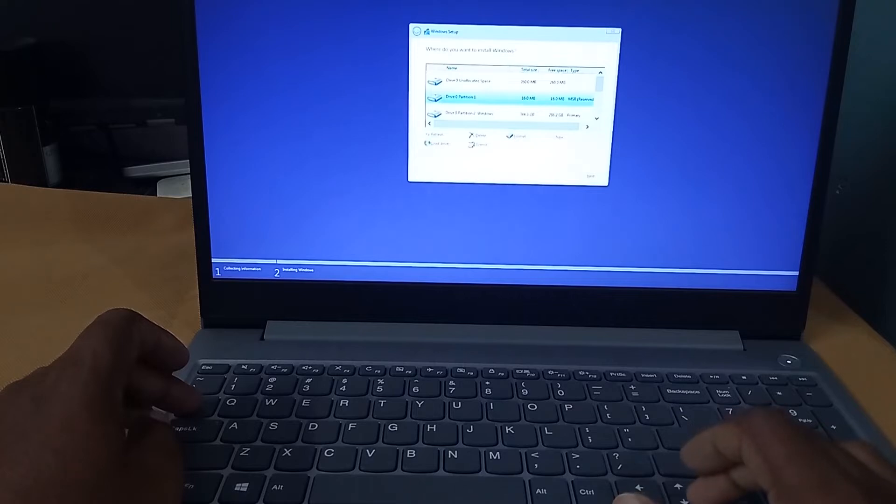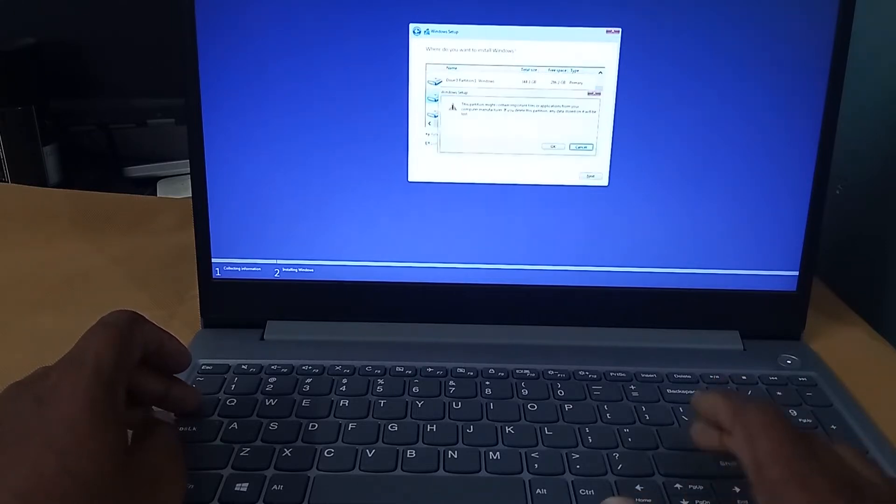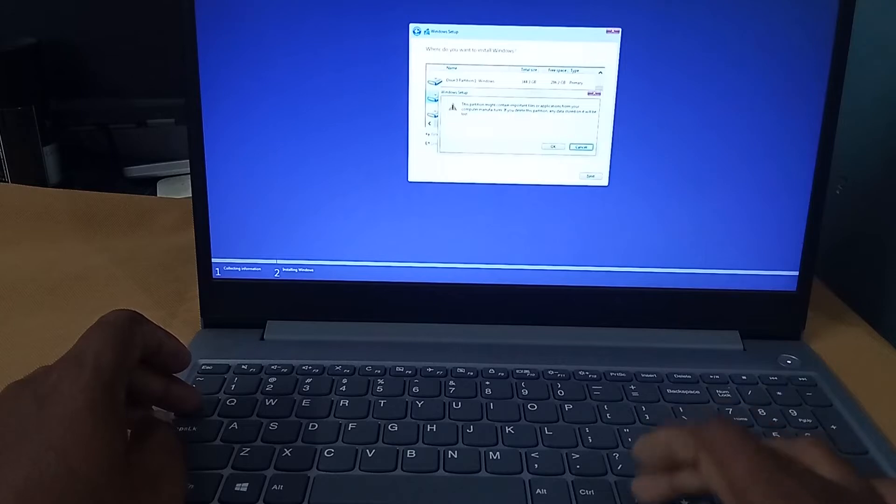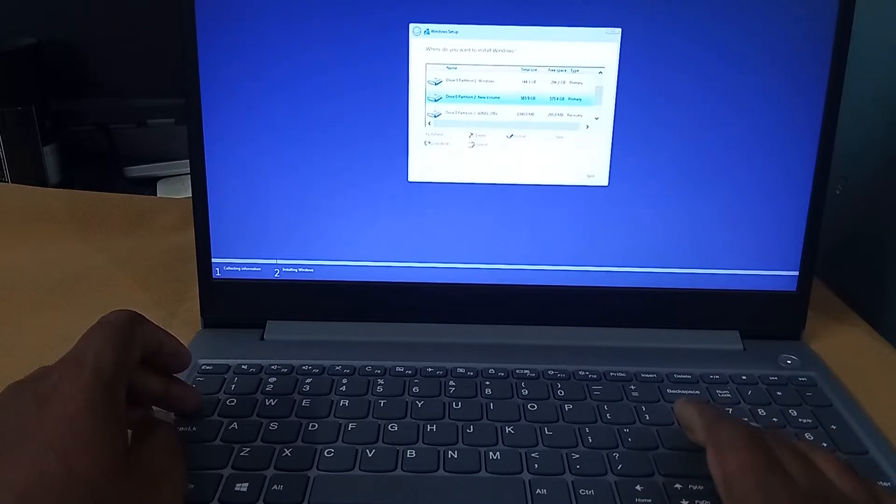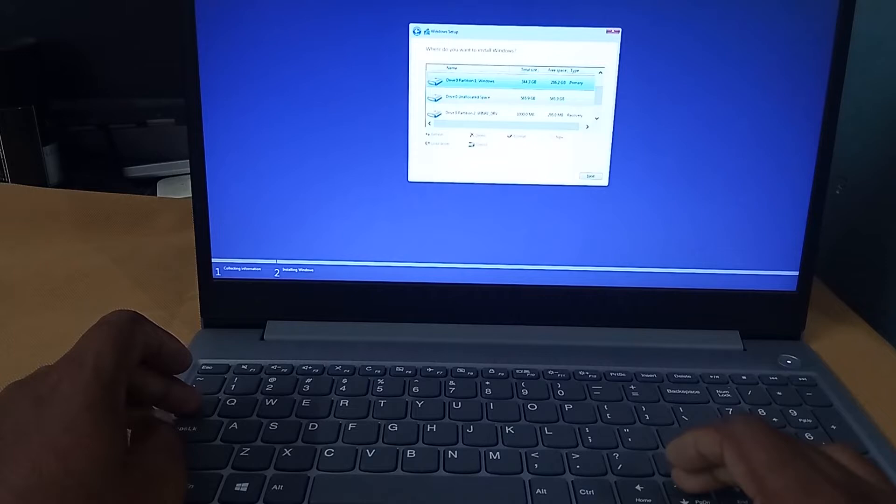The same way we can install Windows 11 as well. We require Windows 11 bootable CD. I have created another video. You can refer the video from the description.